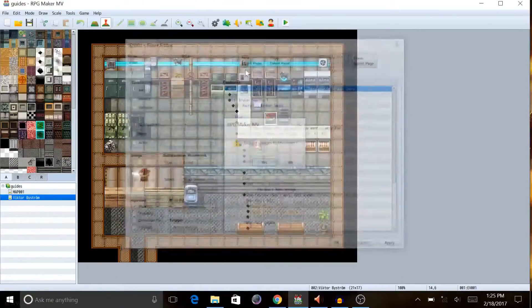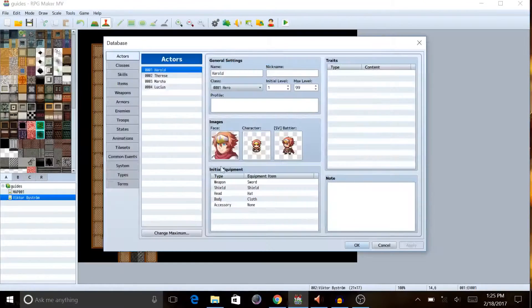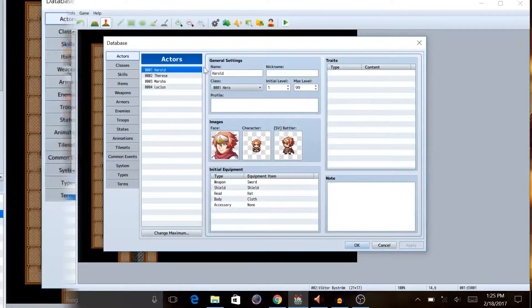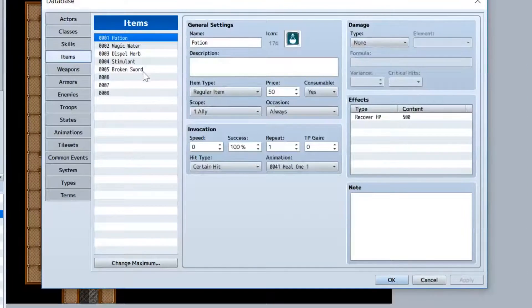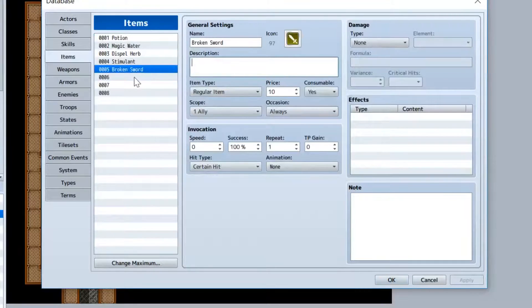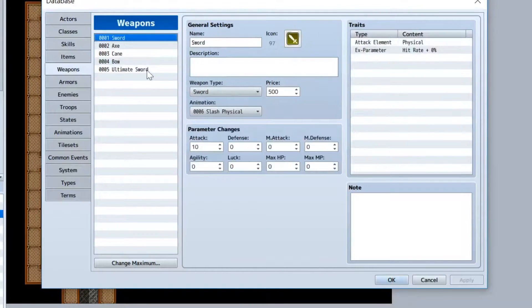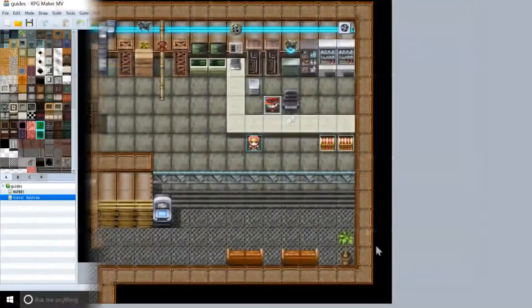This has to be a regular item, or you can have it be weapon or whatever. But I made the broken sword an item, and you're also gonna need to create a weapon called the ultimate sword or whatever else you want to call it.